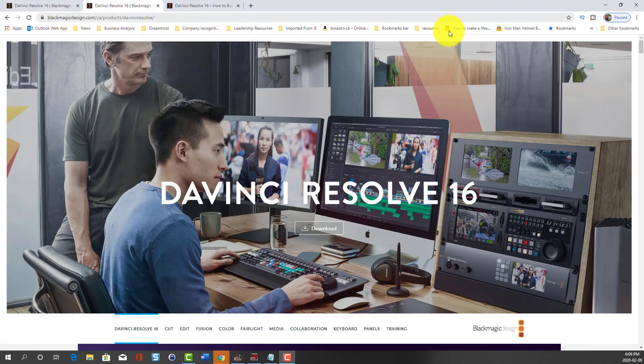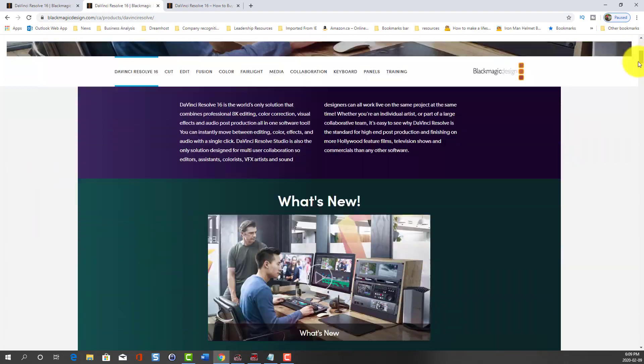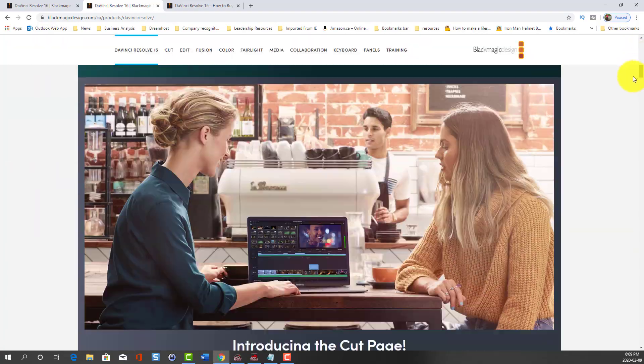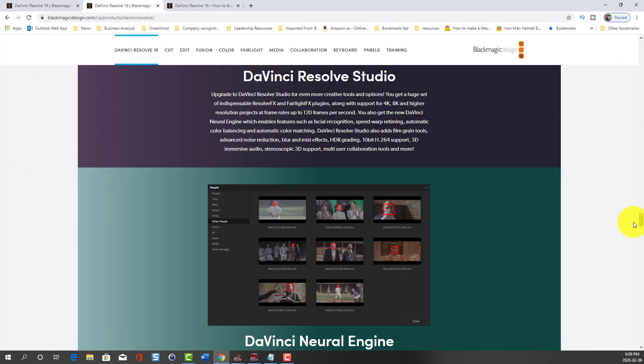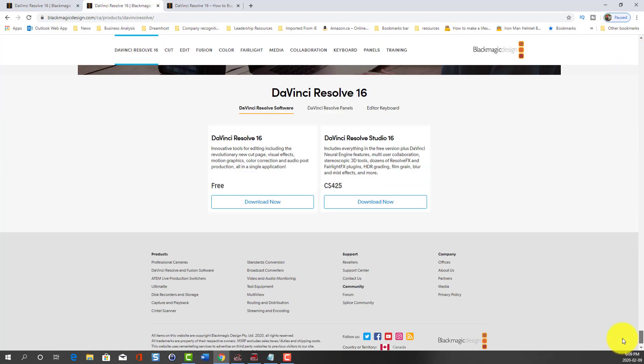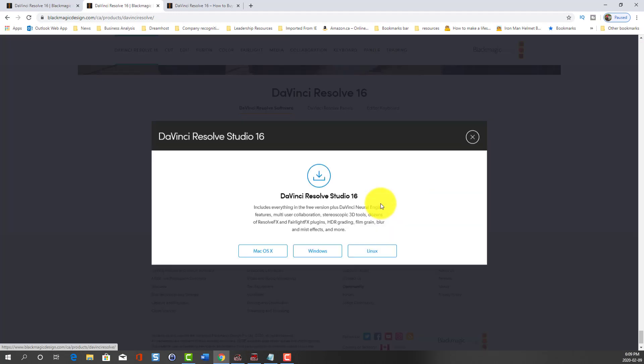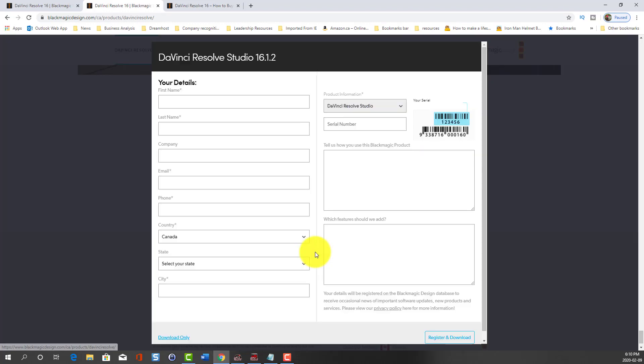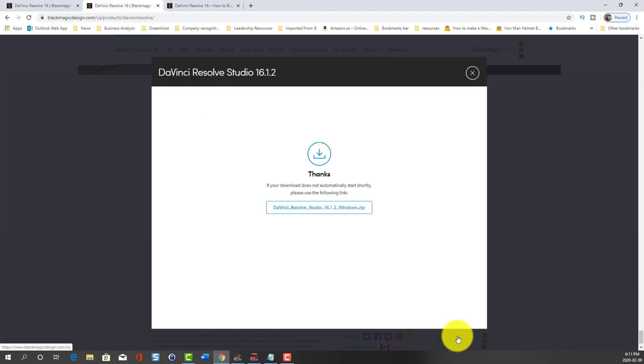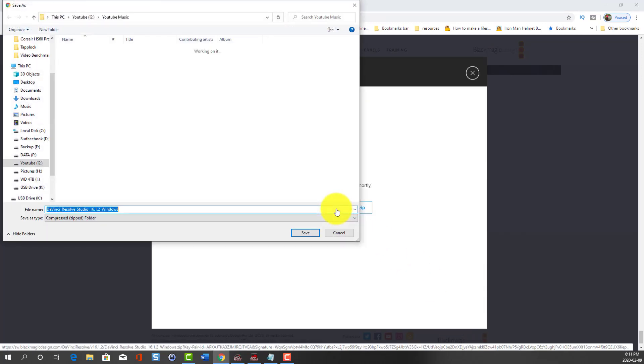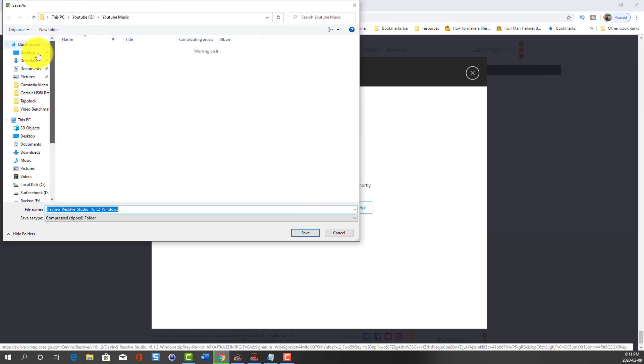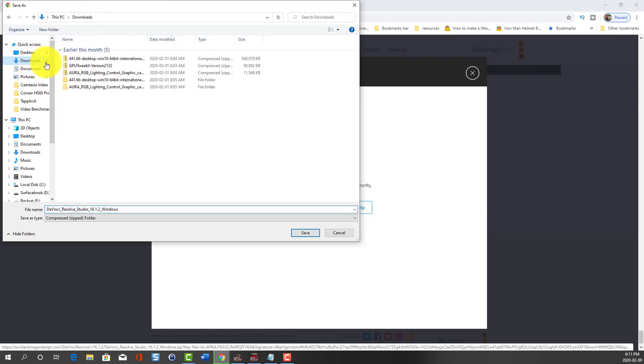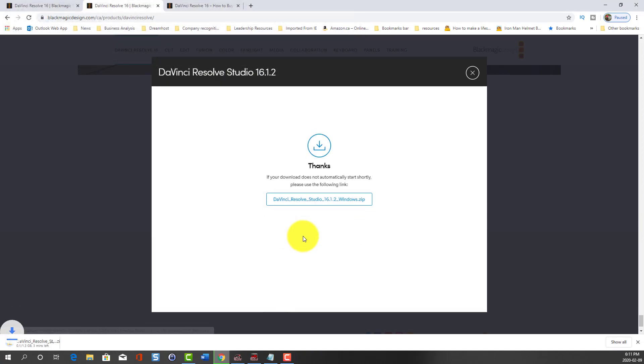The instructions under the SD card advise you to go and download the latest version online. I'll have the download link in the description below. I'm going to download DaVinci Resolve Studio 16 for Windows and enter all my information. Now I'm just going to download the actual zip file, save it to my download folder, and wait for it to finish downloading.